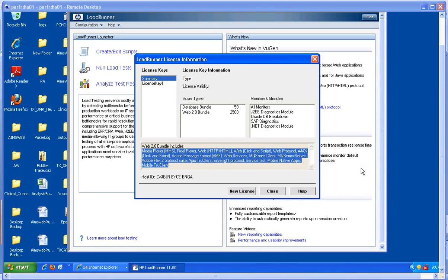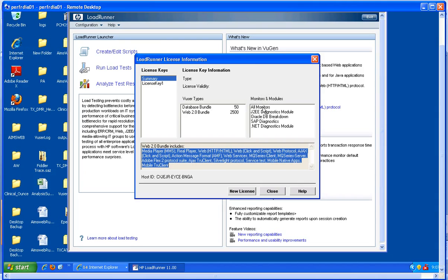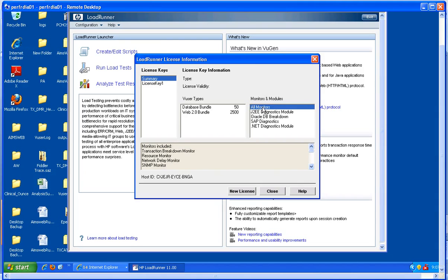Protocol is the language that your client uses to communicate with the backend of the system — these are the protocols in which we can record our scripts. Here are the modules for which we can do monitoring. For any product whose technology is different from J2EE, Oracle DB, SAP, and .NET, we can monitor accordingly.